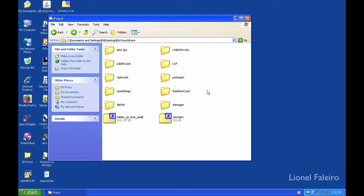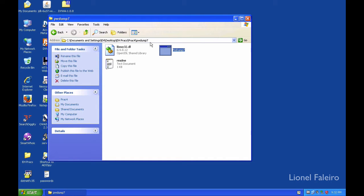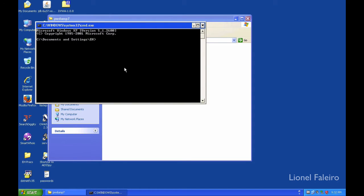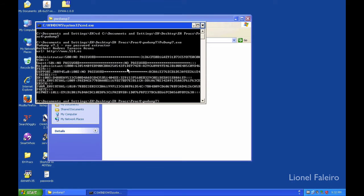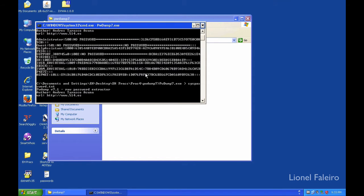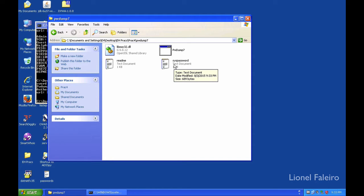The maximum number of practicals are all dependent upon using PWDump. PWDump is one program which when you double-click on it will not help you do anything — you need to run this program from the command line. I will start a command line, move to the PWDump folder, and if I run the command PWDump7.exe you can see it is extracting different accounts and respective passwords from the SAM file. I don't want this password visible on my command prompt, so I will pipe this output to a file called syspassword.txt.